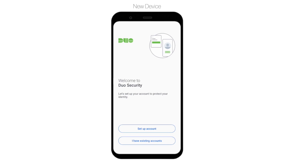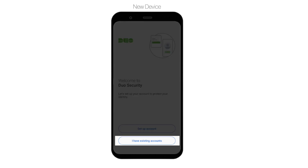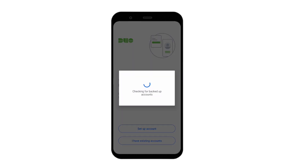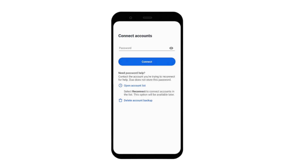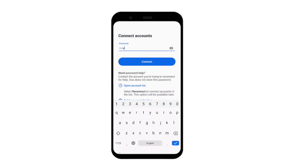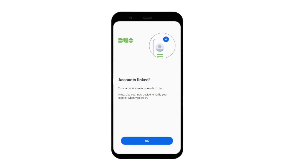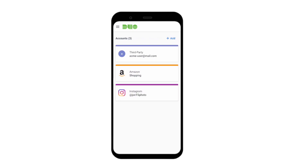Now let's take a look at the account restore process. In this example, we have a new Android phone and are restoring our apps and accounts from a previous backup. When you open Duo Mobile after restoring, tap I have existing accounts. Choose the Google account you wish to restore. Duo Mobile will then search for a backup associated with your Google account. Enter your recovery password and tap Connect. You will see an Accounts-Linked notification when your accounts have been successfully reconnected. Tap OK, and you will be taken to your Accounts page.